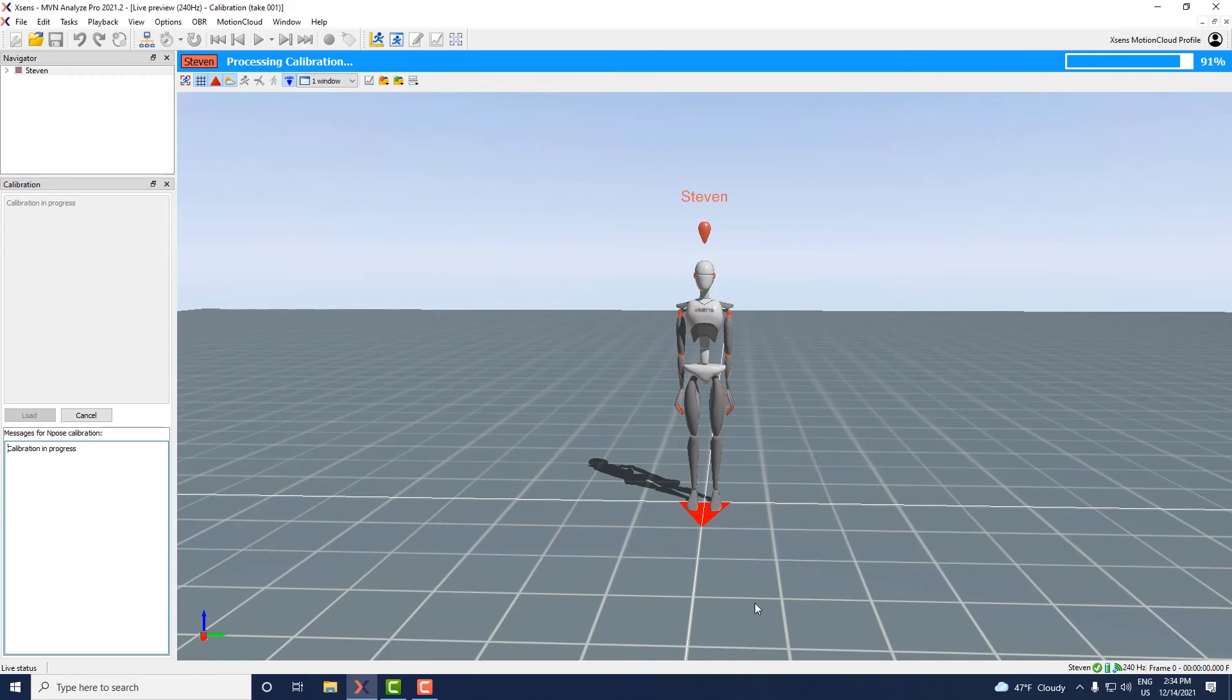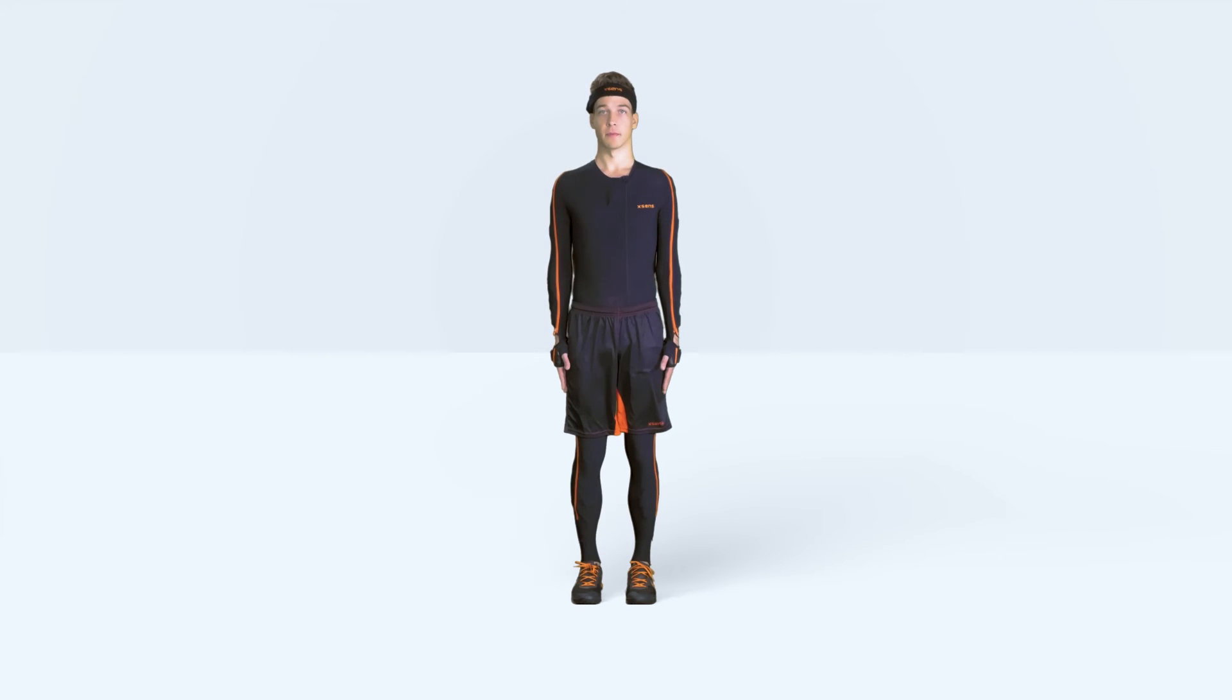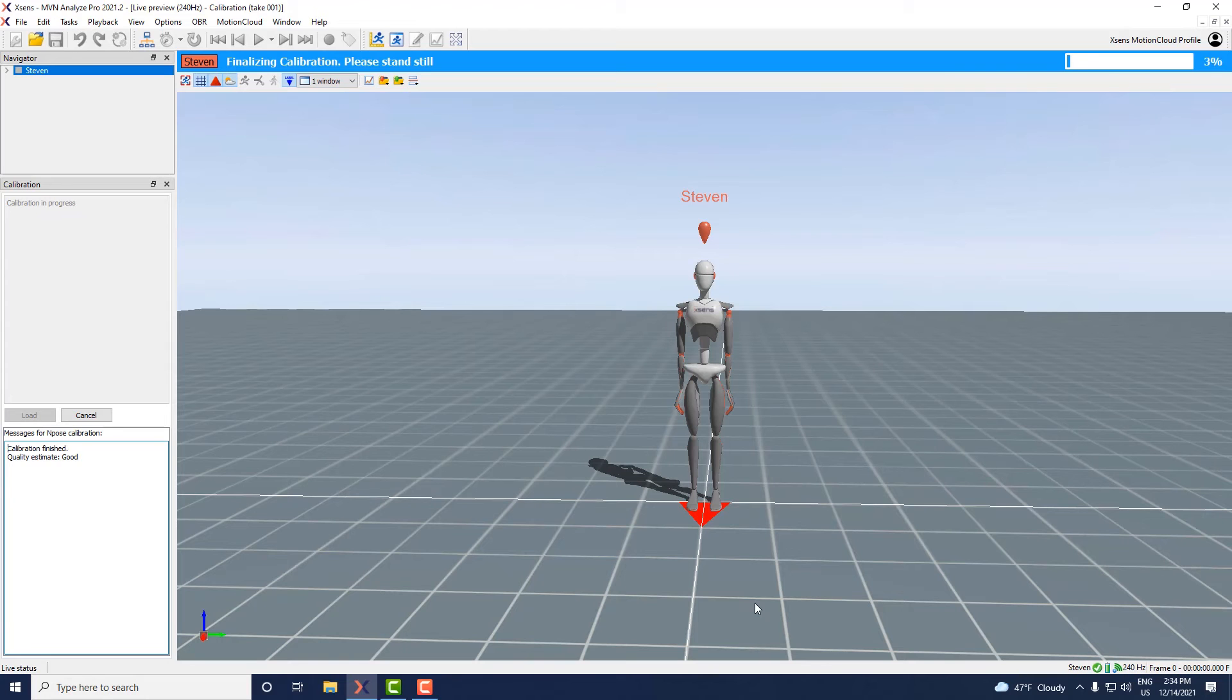After the processing part the person should stand still for a moment. MVN will automatically detect this and apply the calibration.